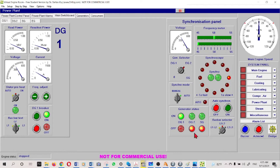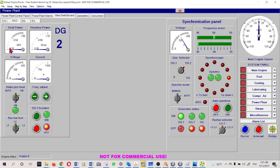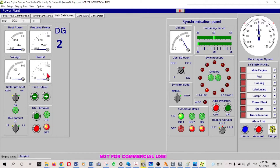The incoming generator is still not started so we cannot see any frequency value there. I will set automatic synchronization to manual because now we are going to do manual synchronization. Diesel generator number two is not started - we can see the breaker is off and there are no kilowatts, reactive power, amperes, or voltage - nothing.